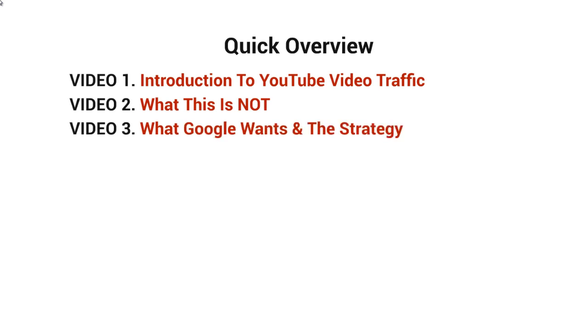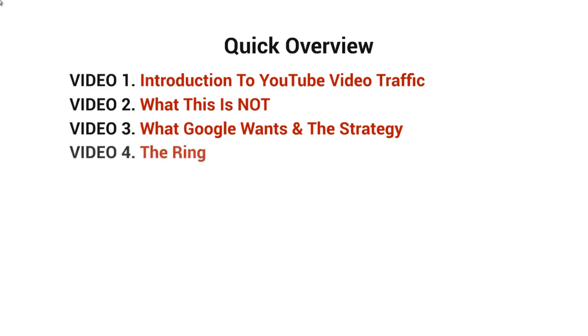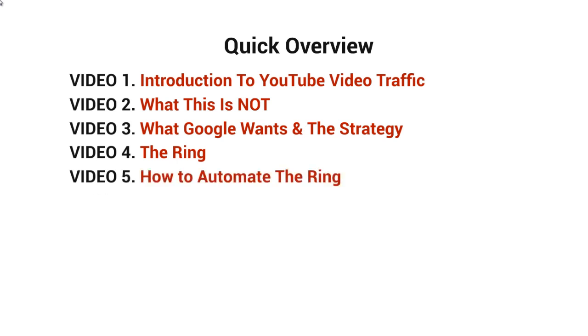Video number three will talk about what Google wants and the strategy. If you understand what Google wants, then it'll make more sense on what the strategy is all about and how to implement it correctly. Video number four will talk about the ring, which is the strategy here. Video number five will talk about how to automate the ring.